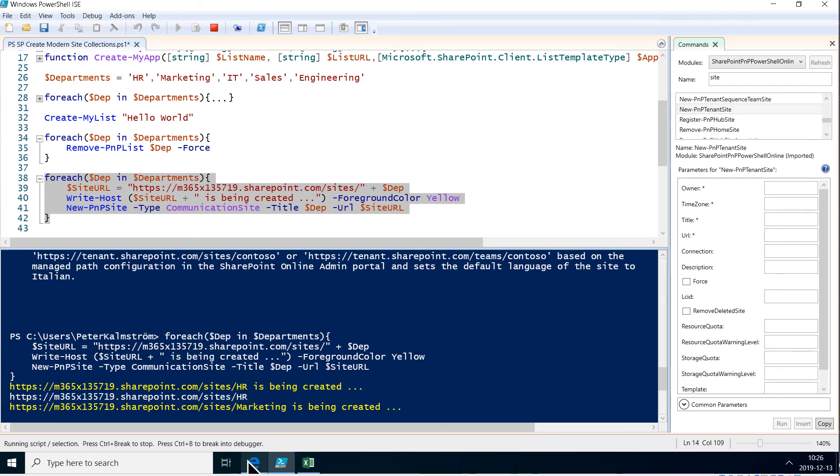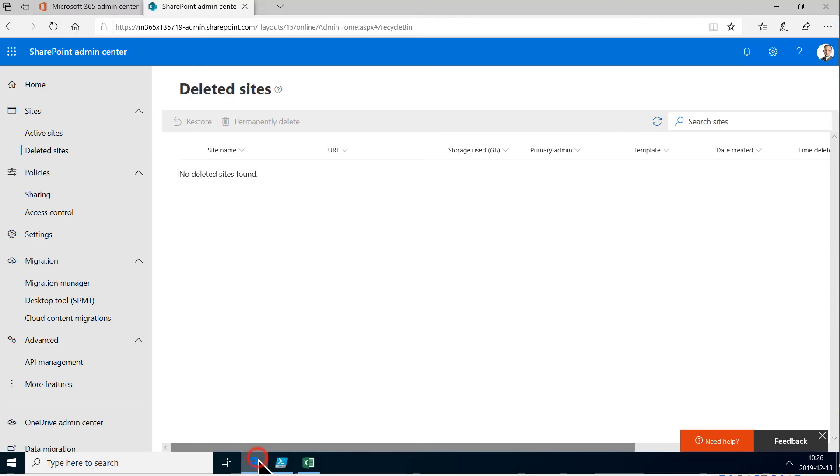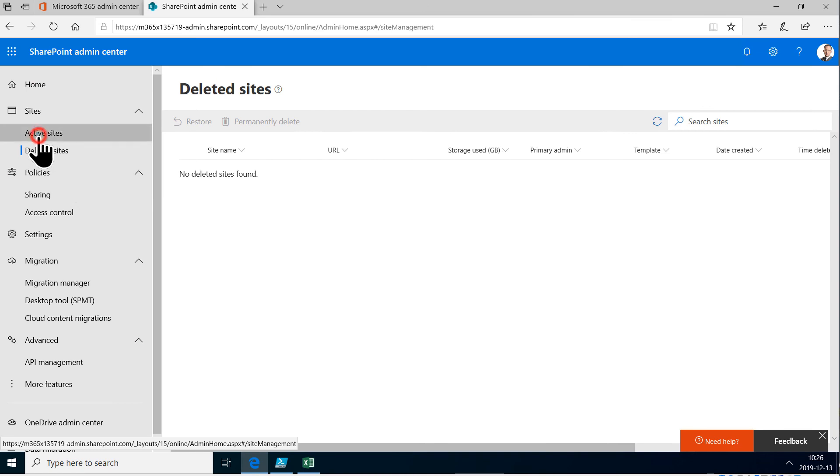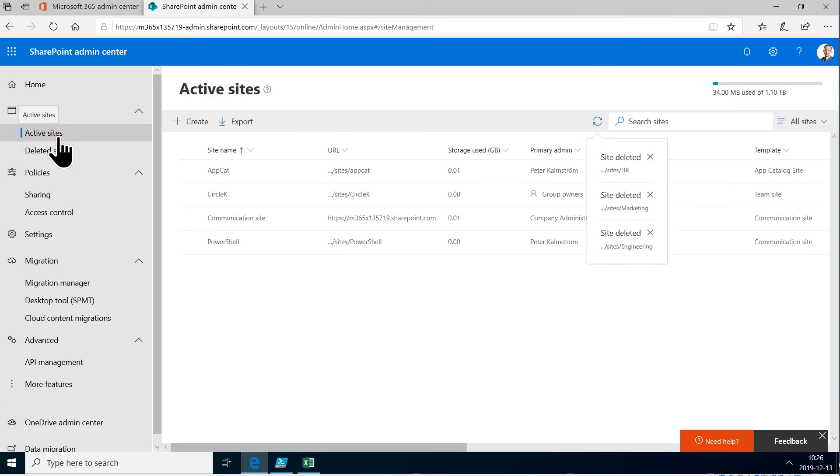So let's go here to the active sites in my SharePoint admin center. And there we go. The HR site has been created.